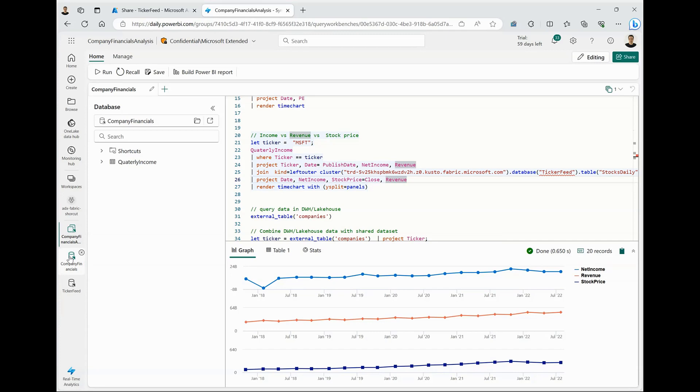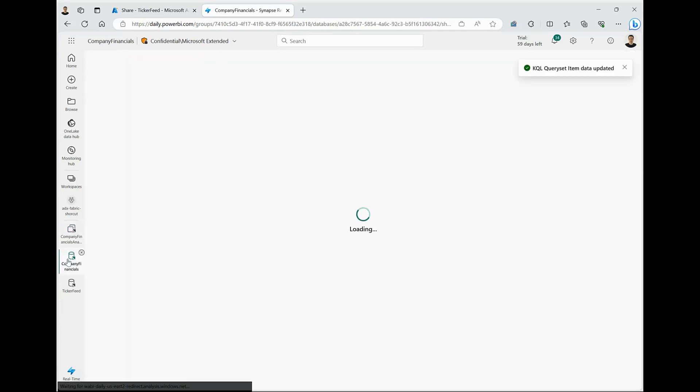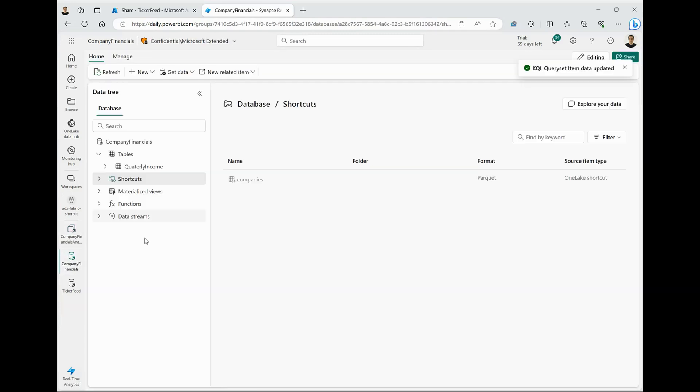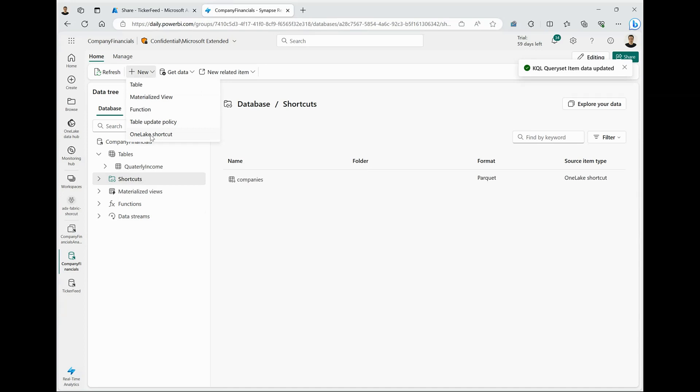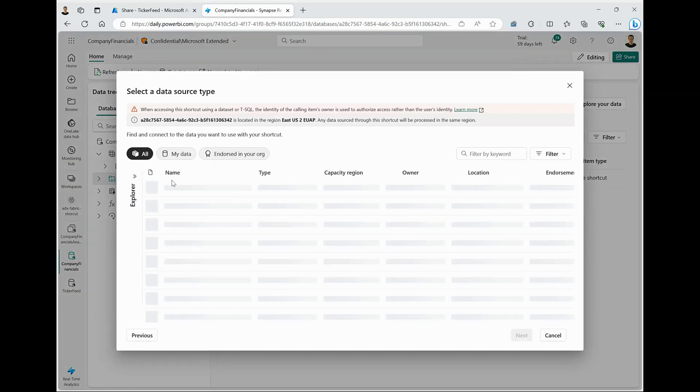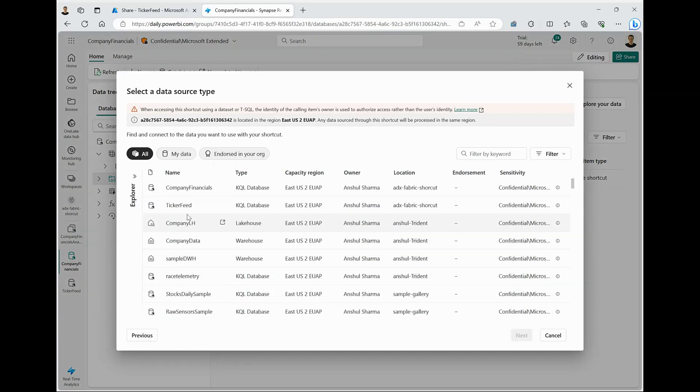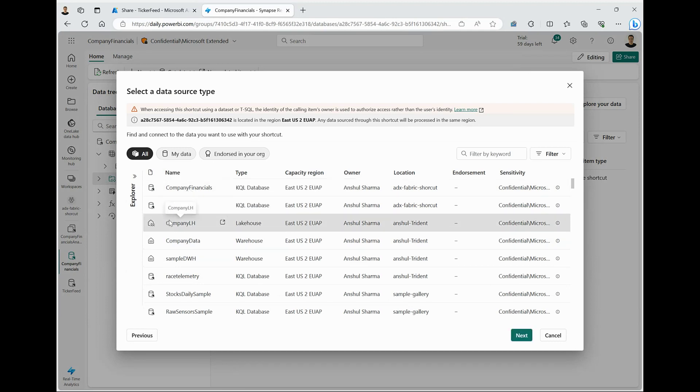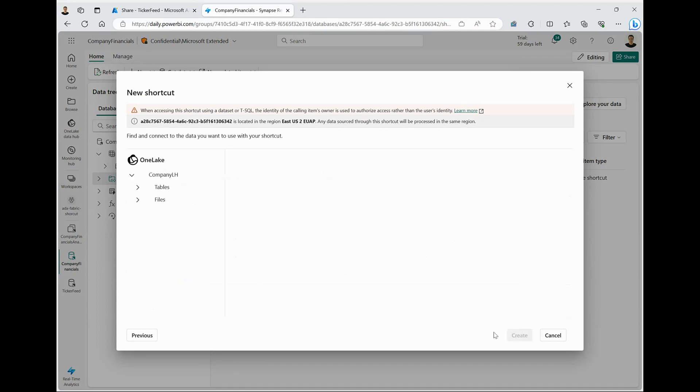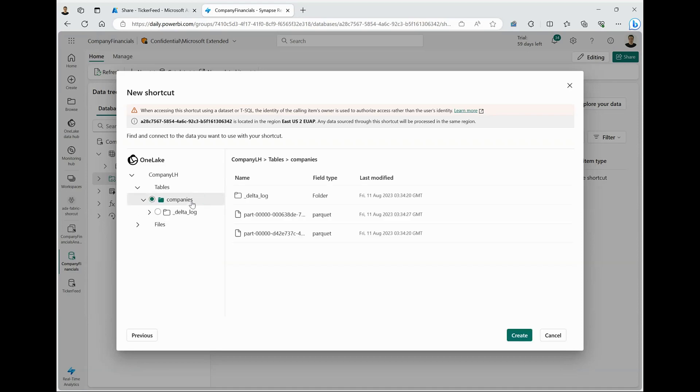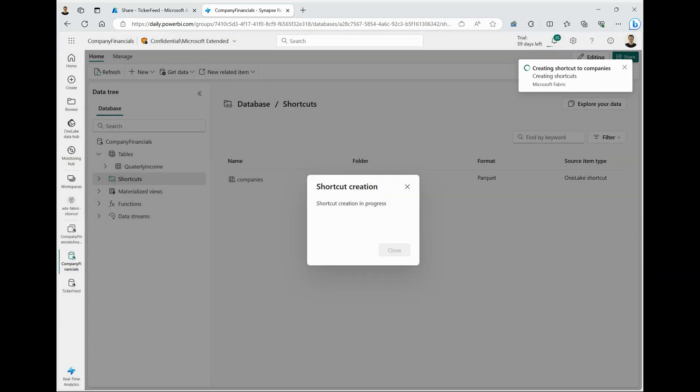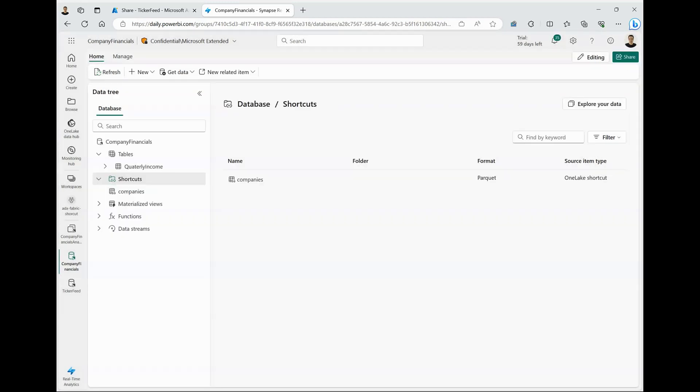So I'm going to move back to my company financials database. And here we are going to create a shortcut by clicking on OneLake shortcut. I can select the Lakehouse called Company Lakehouse here, which includes a table called Companies, which holds the list of interesting companies and the ticker symbol that I'm interested to analyze.